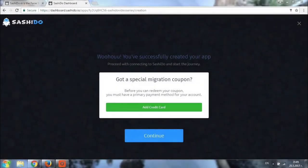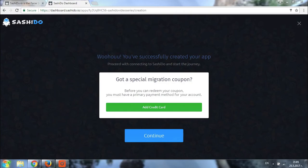So, a couple of minutes have passed and we are back. Our application has been successfully created as you can see from the screen. This basically confirms that everything is okay and encourages us to start using the application itself. Let's click on the continue button and see what happens.